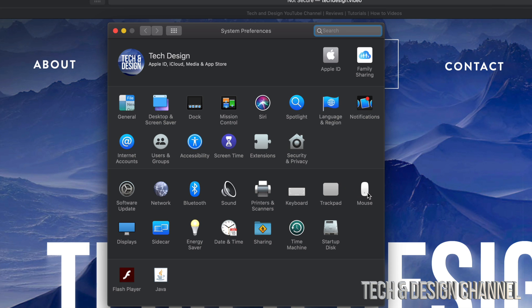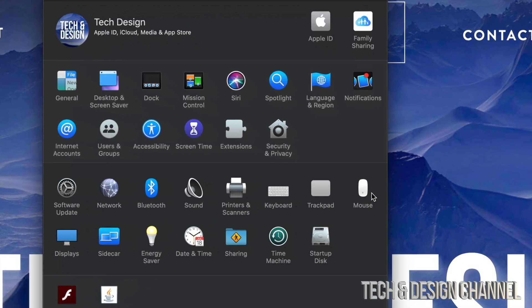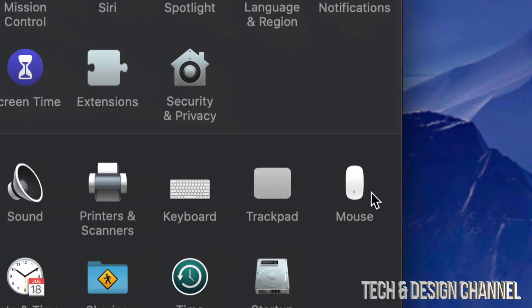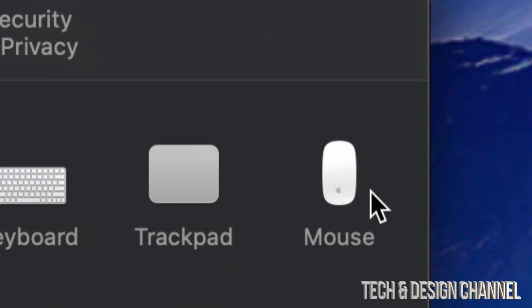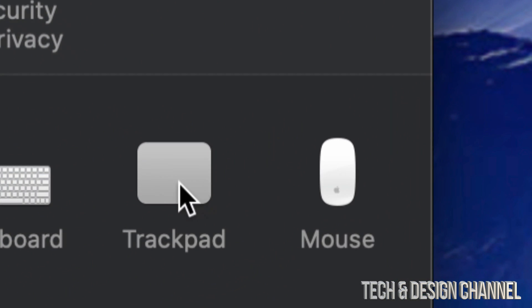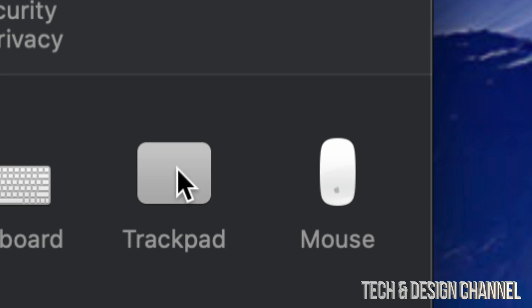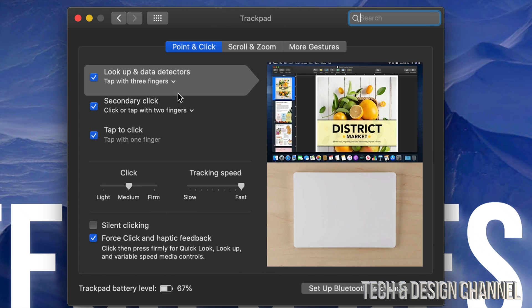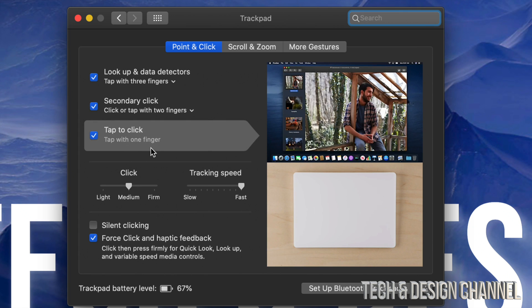Whether it's your mouse or your trackpad, it's the same fix. So let's just click on Trackpad for now. For your trackpad, you're going to see all these options.